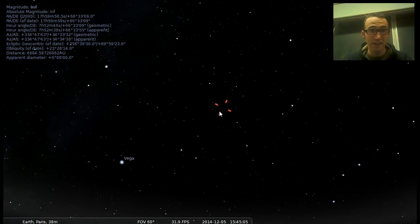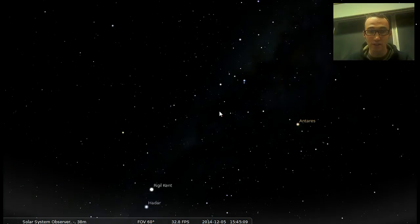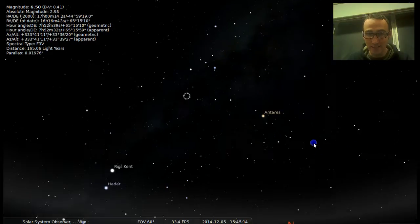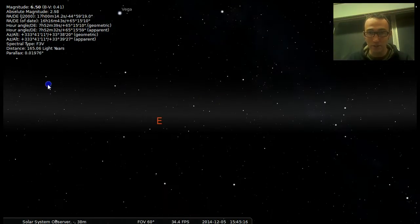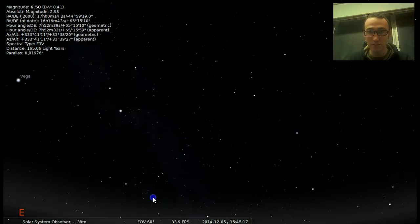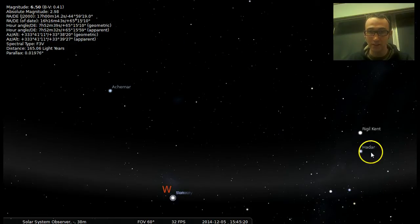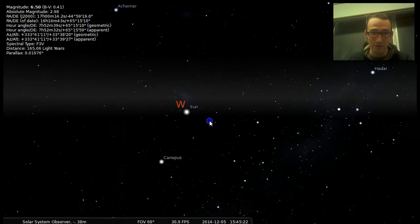Then we're going to make it our home planet by pressing Control G. And all of a sudden it zooms us to that space — pretty far away from our solar system, enough for us to get a good look at it.